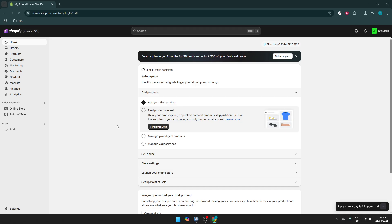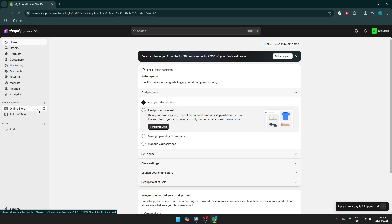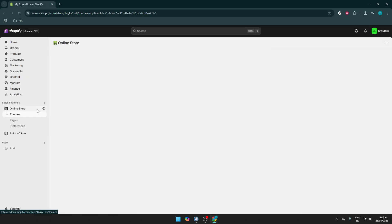Let's start by navigating to your Shopify dashboard. Log into your Shopify account and once you're on the administration page, you'll see a menu on the left-hand side. We're going to focus on the Online Store section — click on that to proceed.